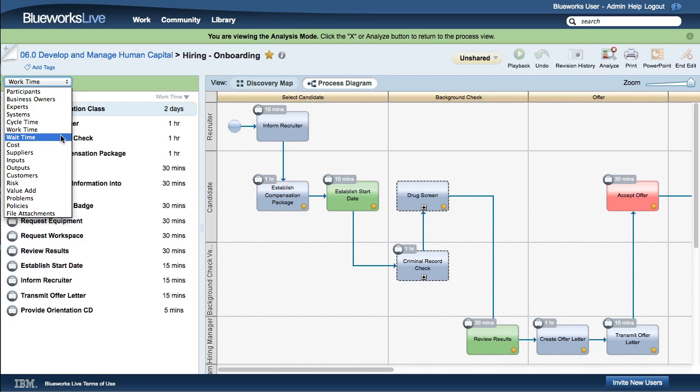These properties are all available in the playback view and the exports out of BlueWorks Live as well.